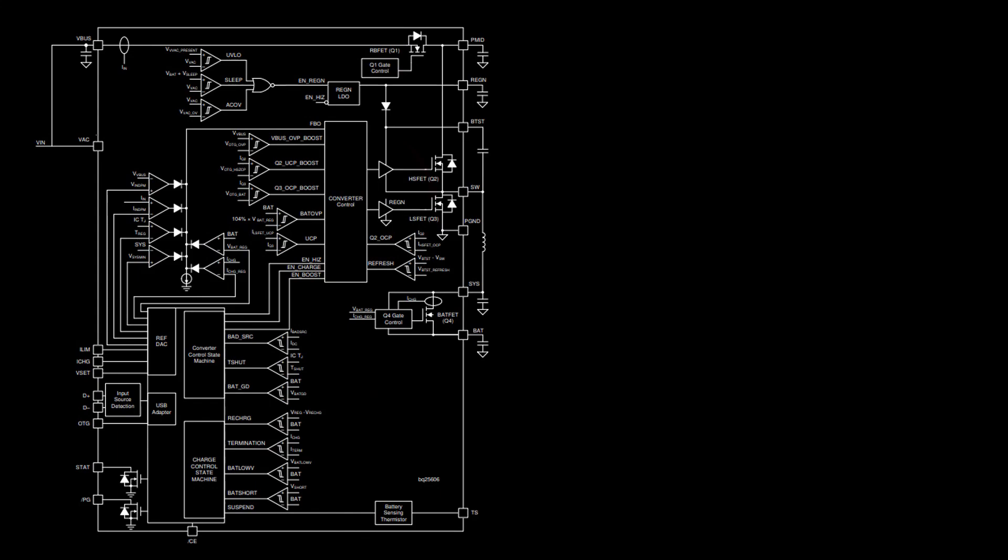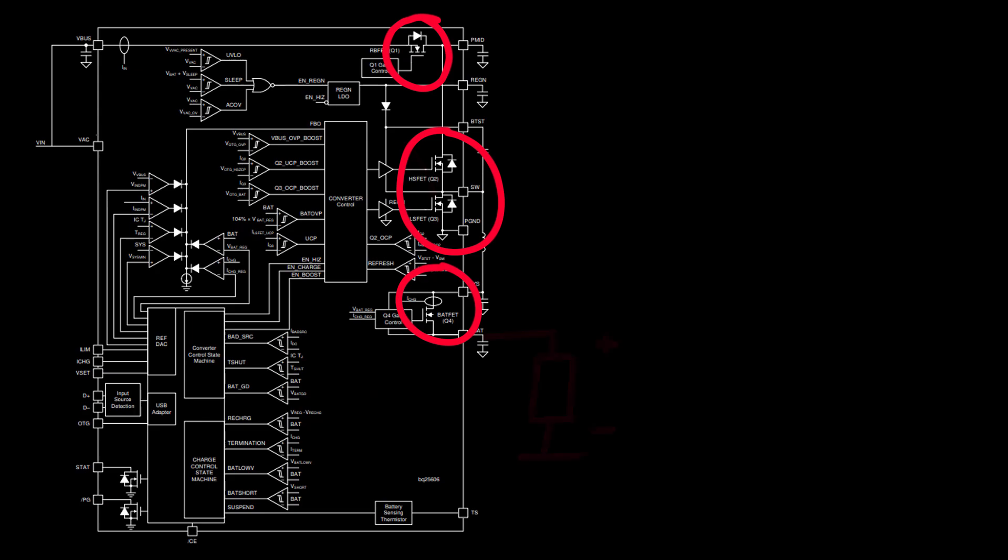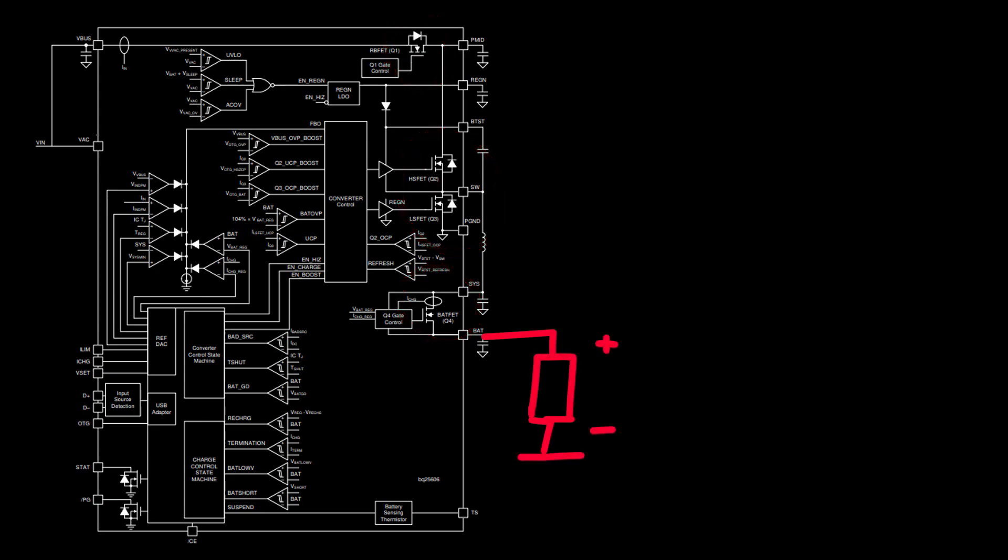By the way, if you are wondering how microcircuits increase voltage in general, let's look at the block diagram. Here you can see four MOSFETs. The battery is connected to the BAT terminal. Here is the Q4 transistor and some kind of charge current control system.